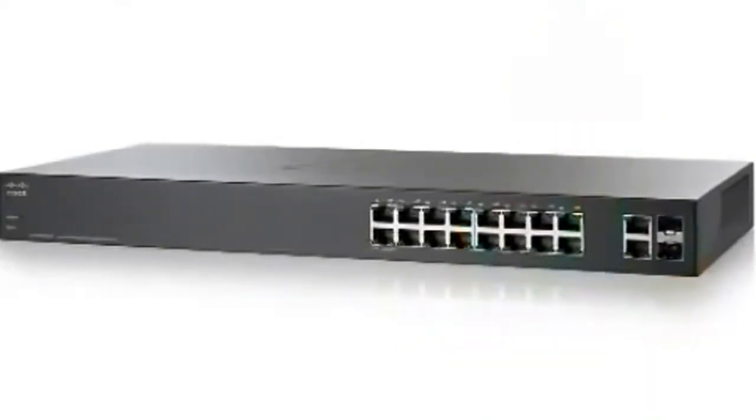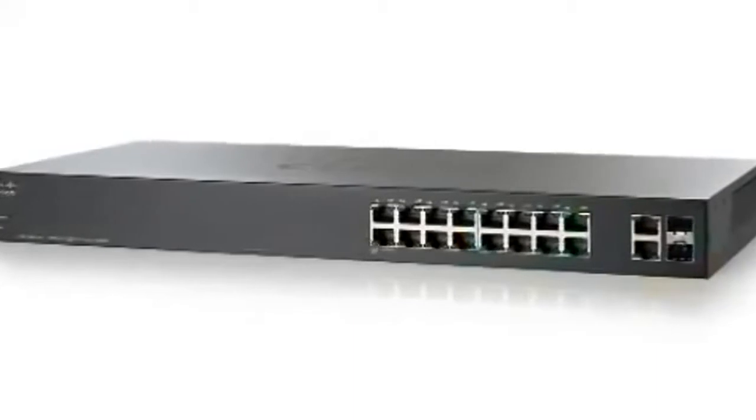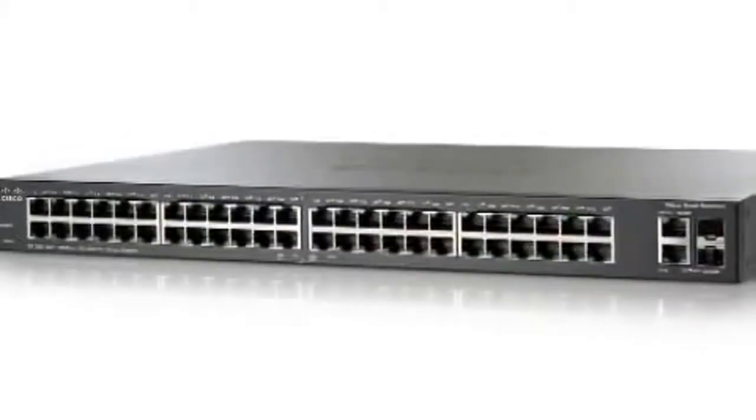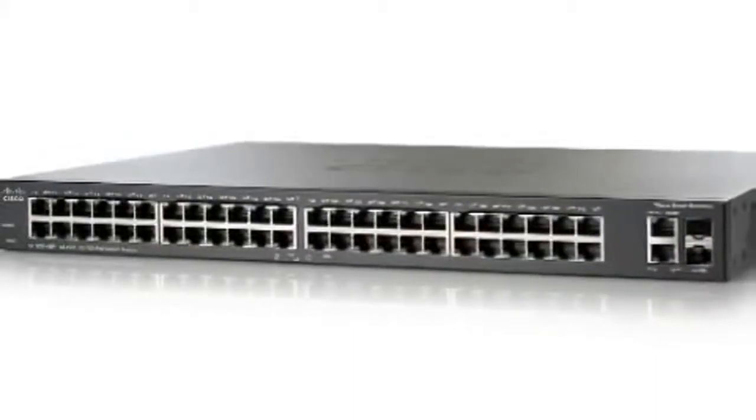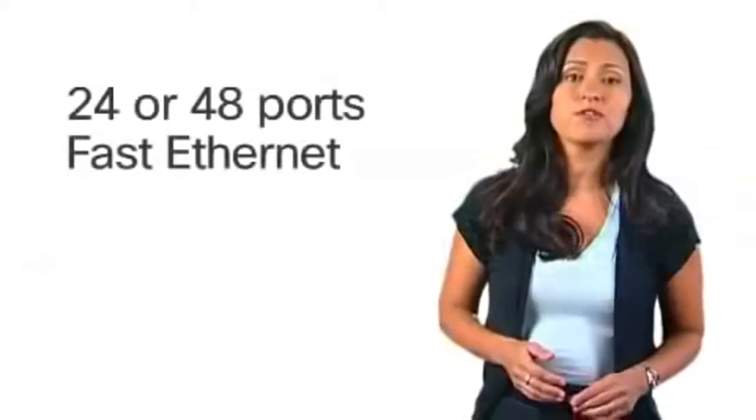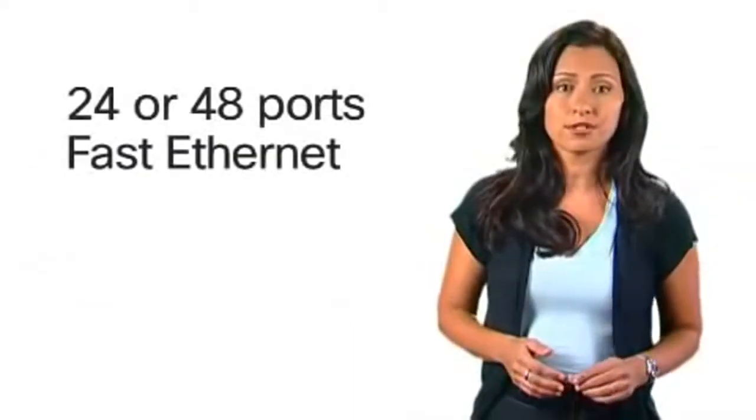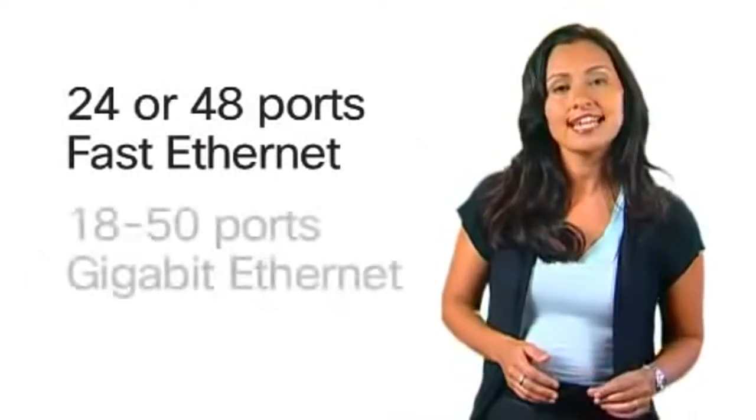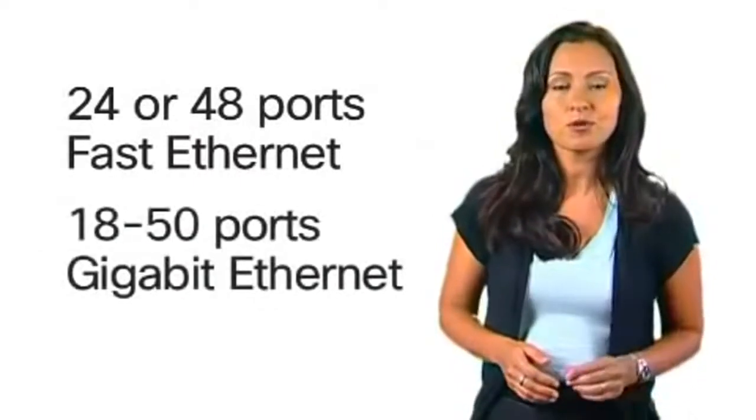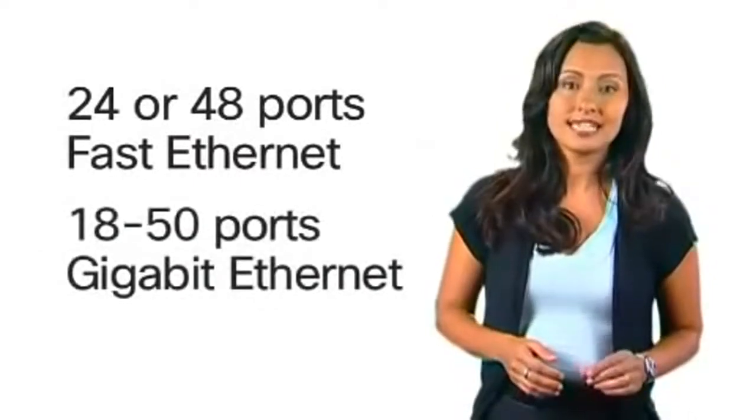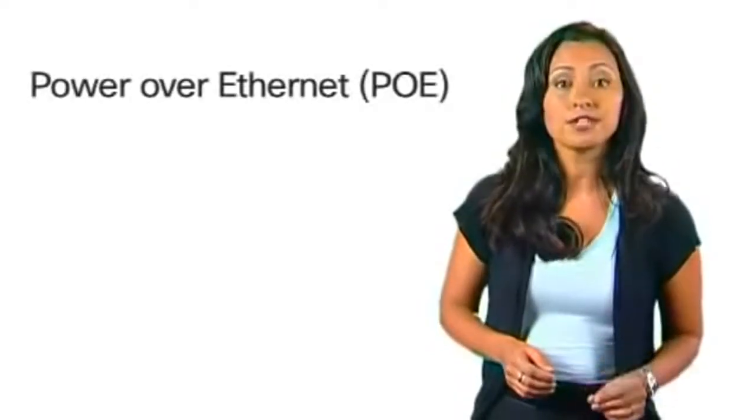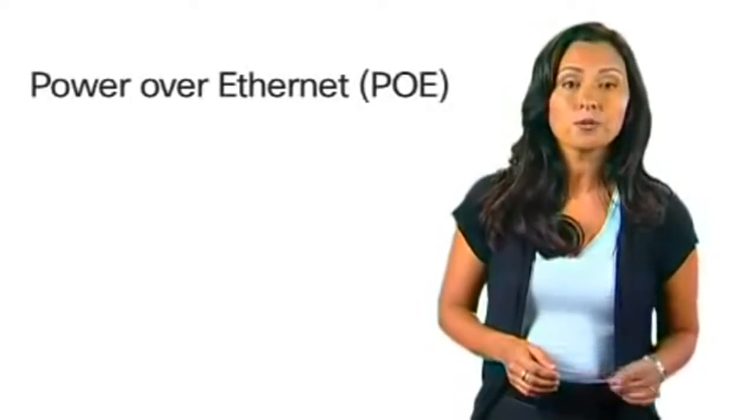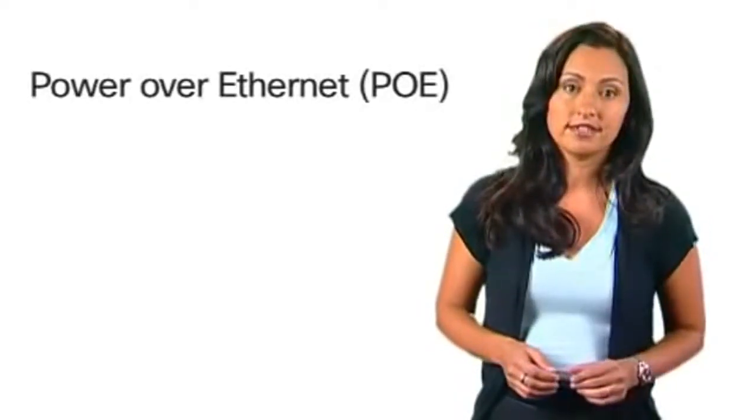This series of affordable smart switches has nine models including 24 and 48 ports of fast ethernet and 18 to 50 ports of gigabit ethernet. Also available are models with power over ethernet or PoE.